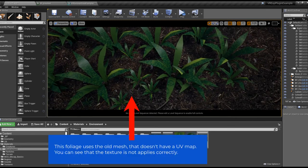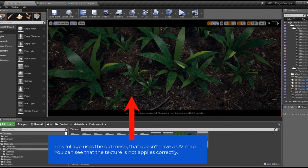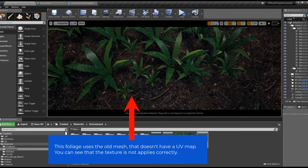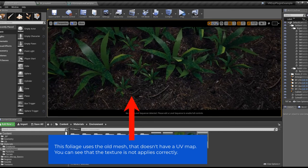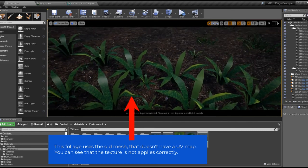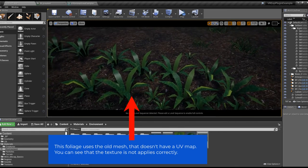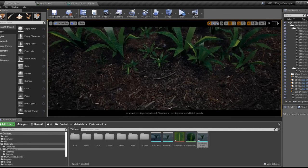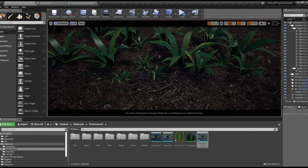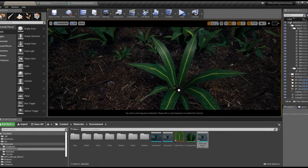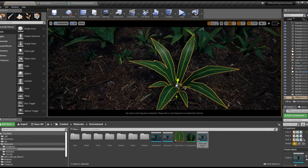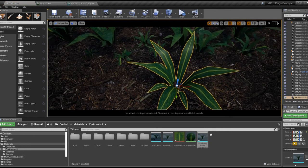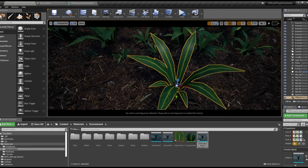See the foliage that's already placed here? This is the old mesh, which doesn't have a UV map. Even though it's using the exact same material, it doesn't look right. Now just to compare, let's place the new mesh here. Nice.